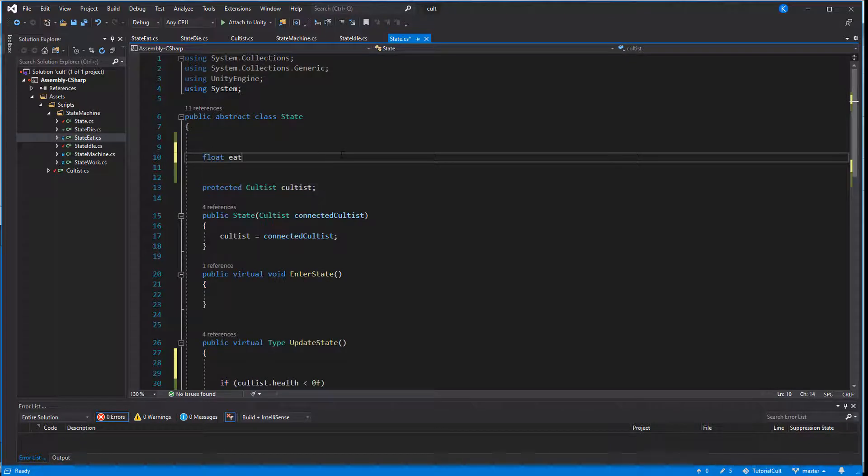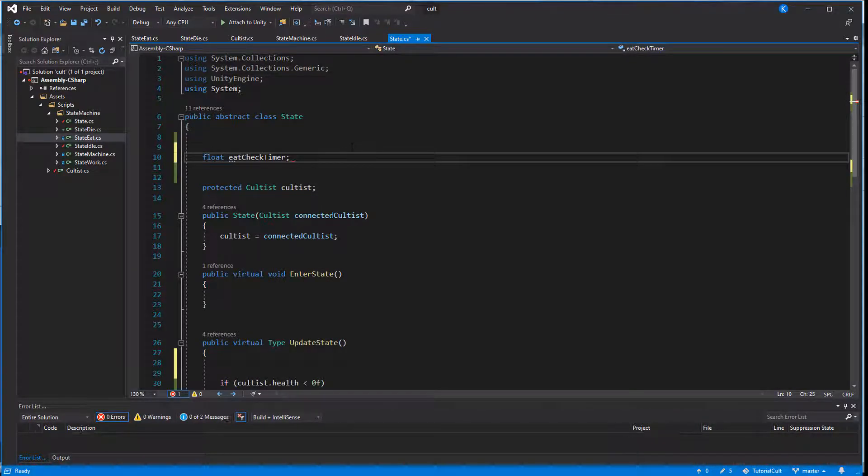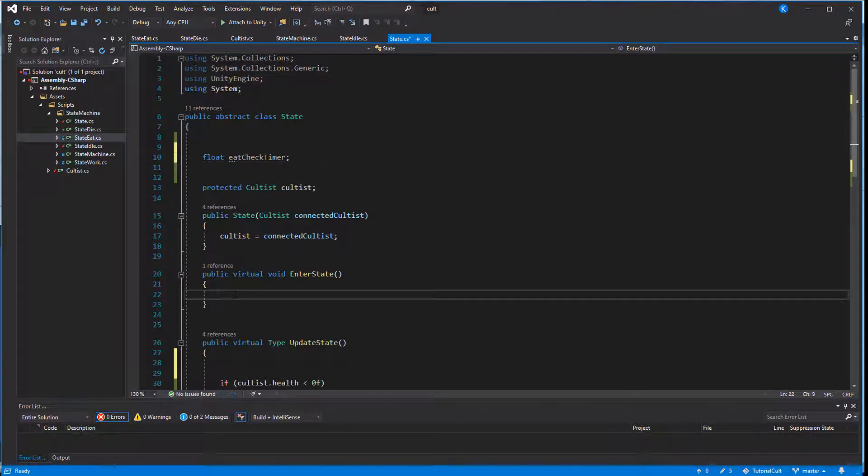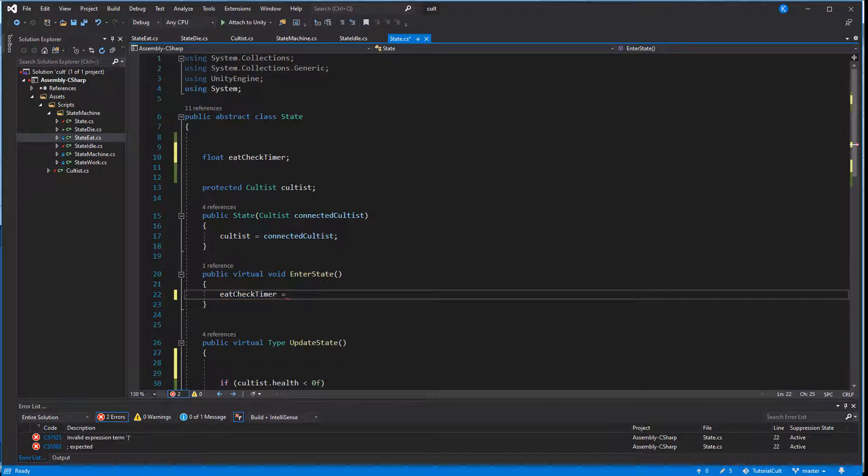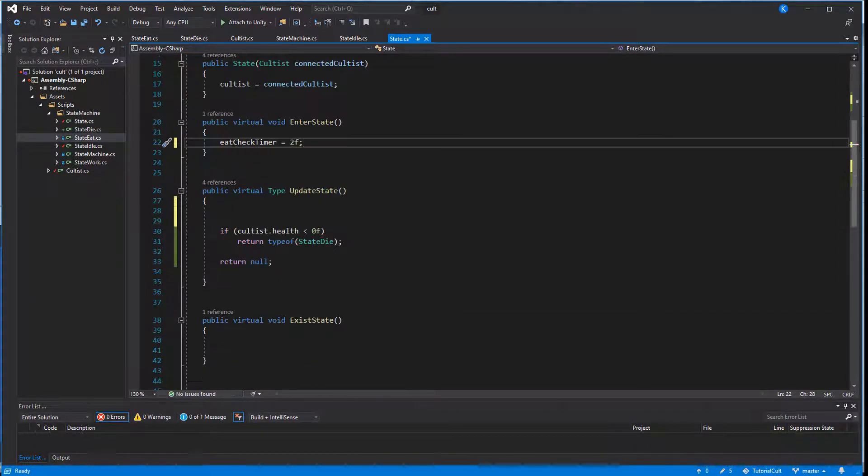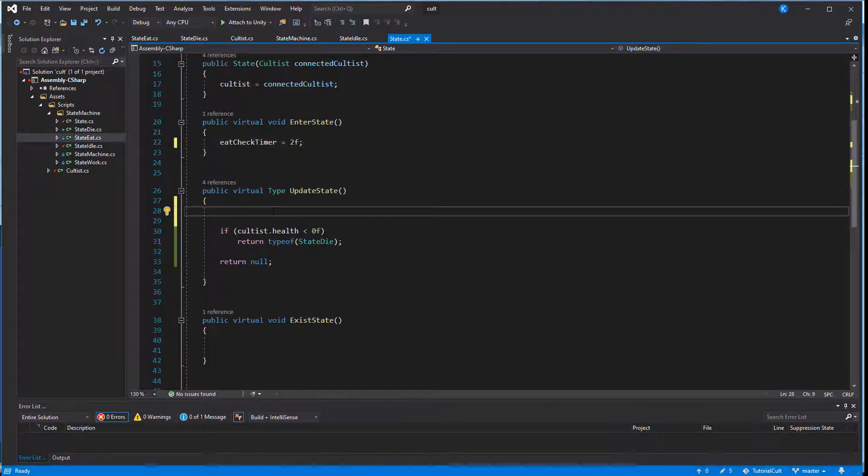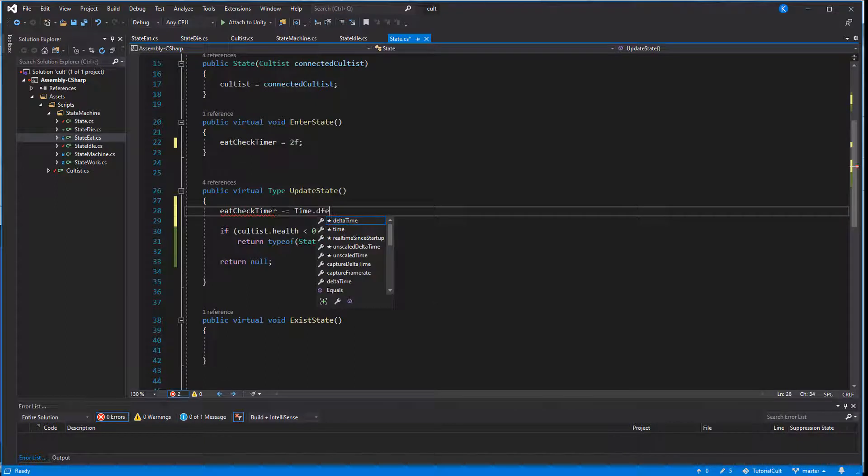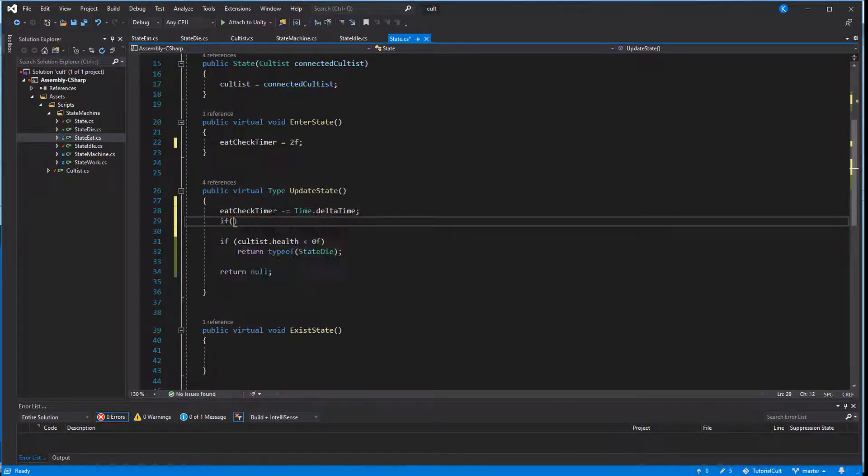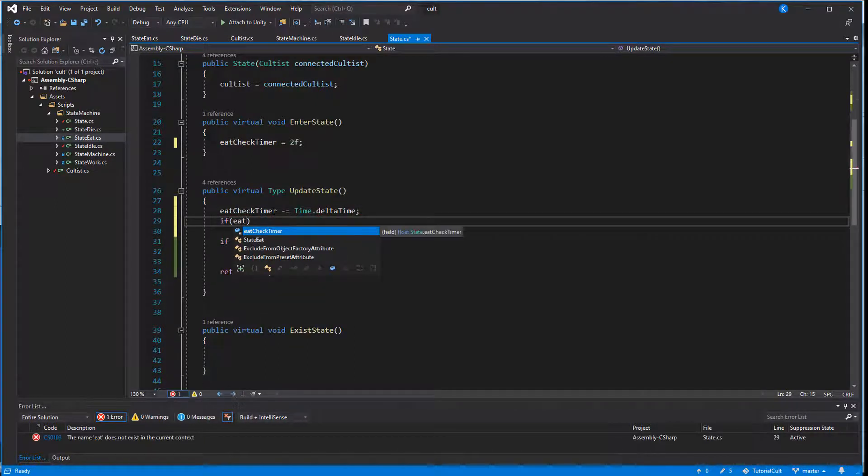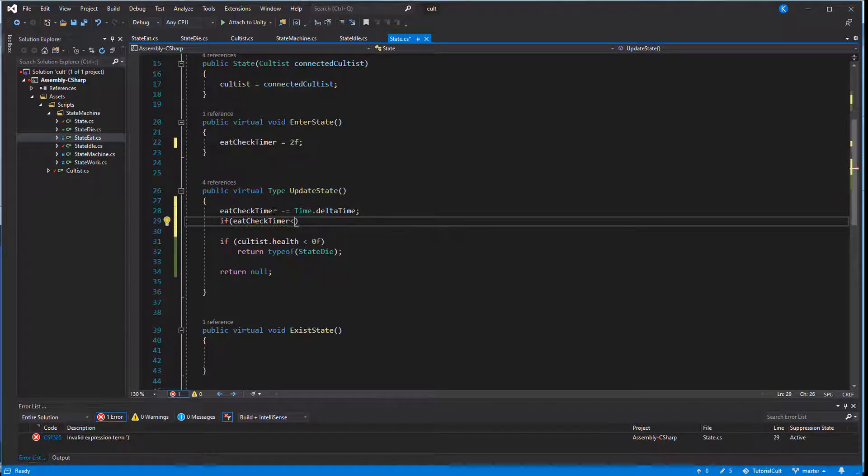We can do more complex things in the base class as well. Let's go a tiny step further by adding a timer. This is pretty handy when you don't want to check every frame. For example the cultist should check regularly if he is hungry and if so, enter the eat state. I don't think it's necessary to do that every frame.